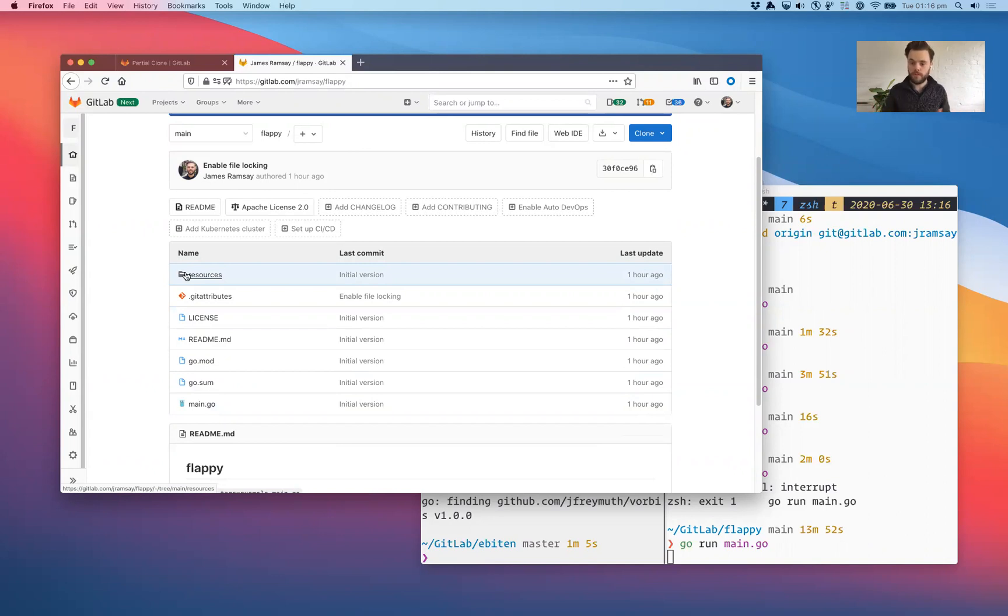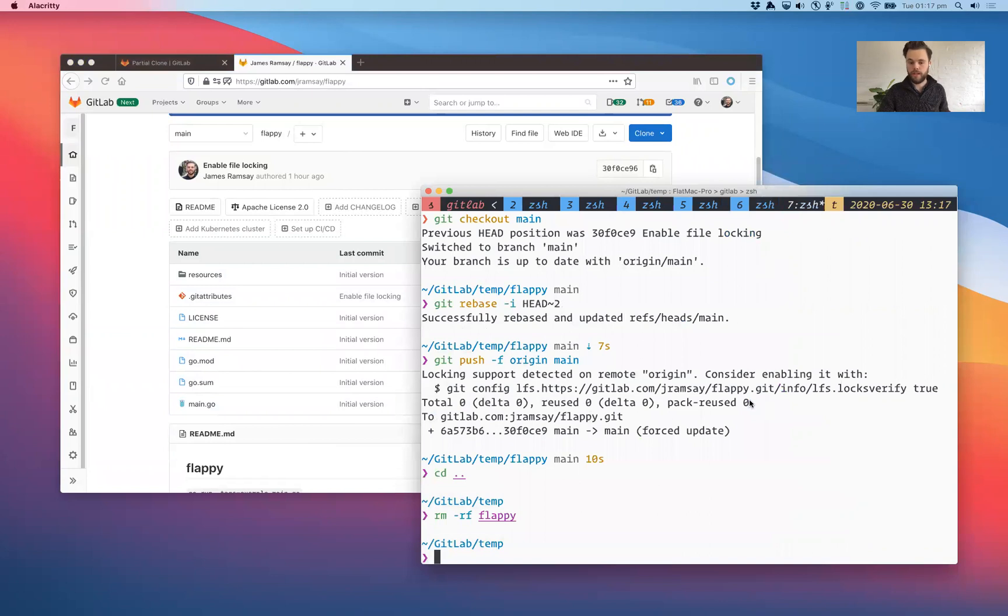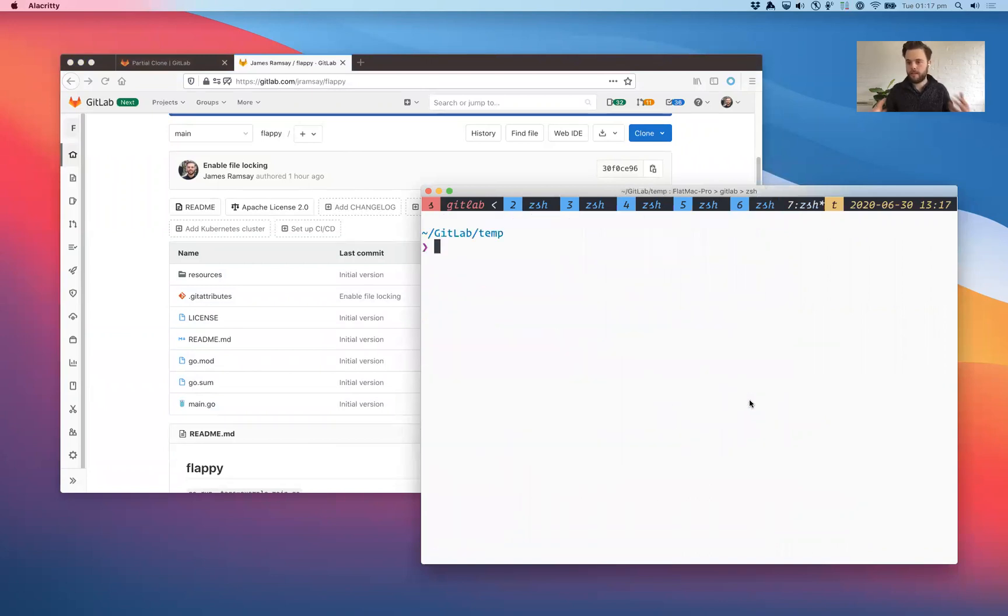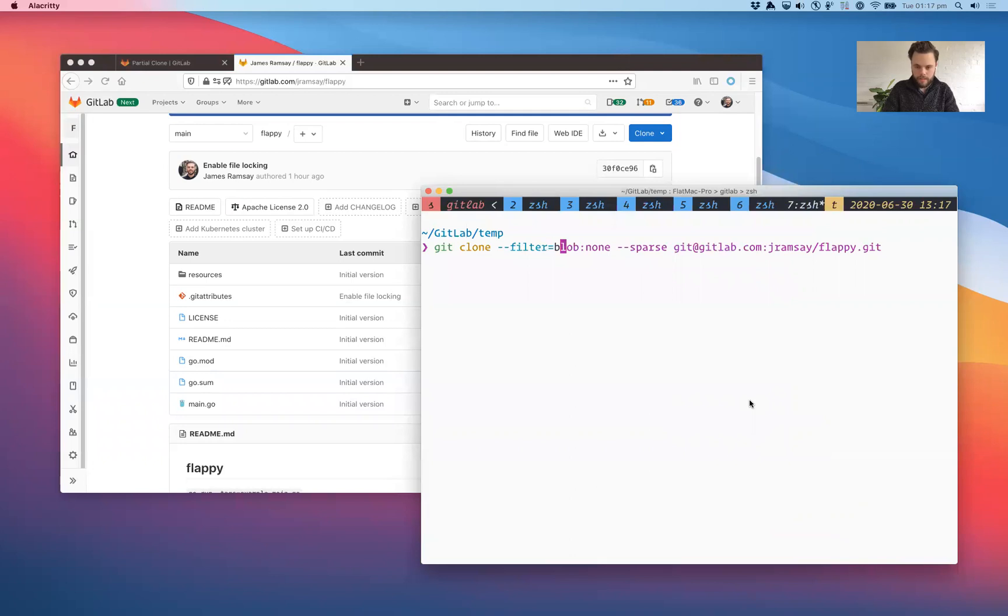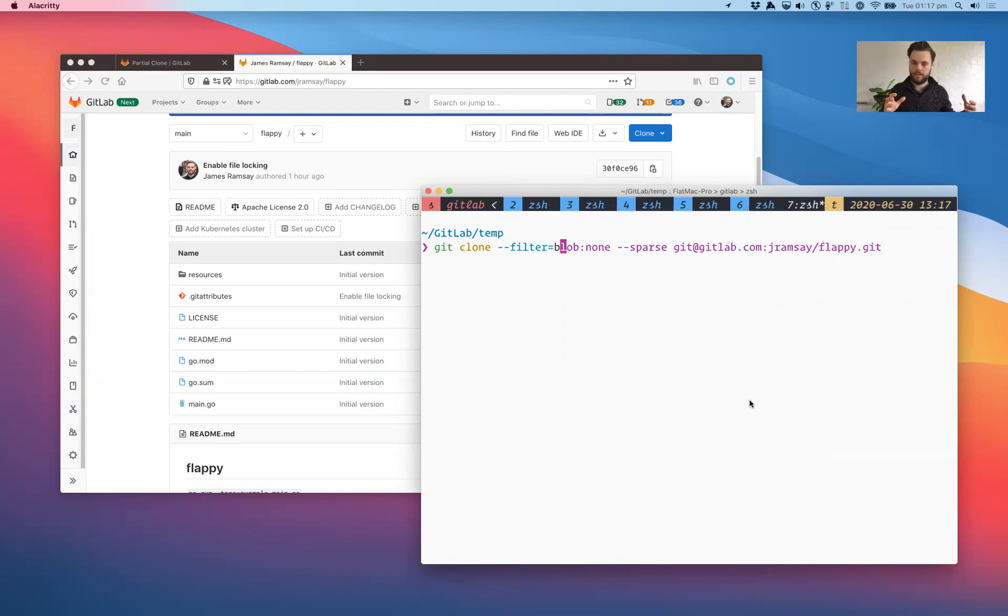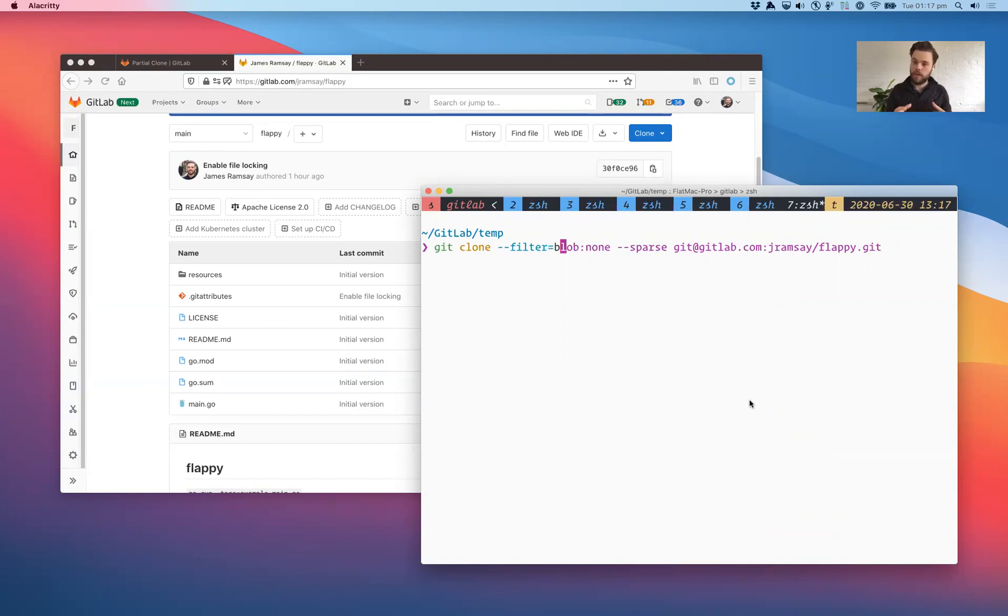The first thing we need to do is clone this project and take a look at how to use partial clone. Partial clone is really all about passing in this filter argument and that says only give me the objects that are not blobs and blobs are the file contents. So what that means is git will download just the metadata, the commit information, the trees and a few other little bits and pieces but it won't actually download file contents for the whole history.